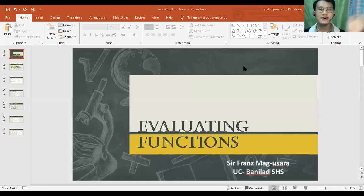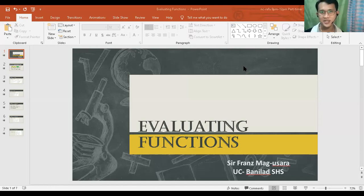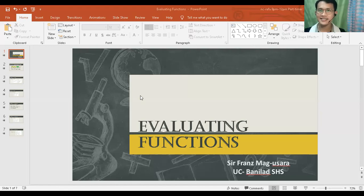Hello, this is SirFrance. In this video, you're going to learn evaluating functions. Let's start.